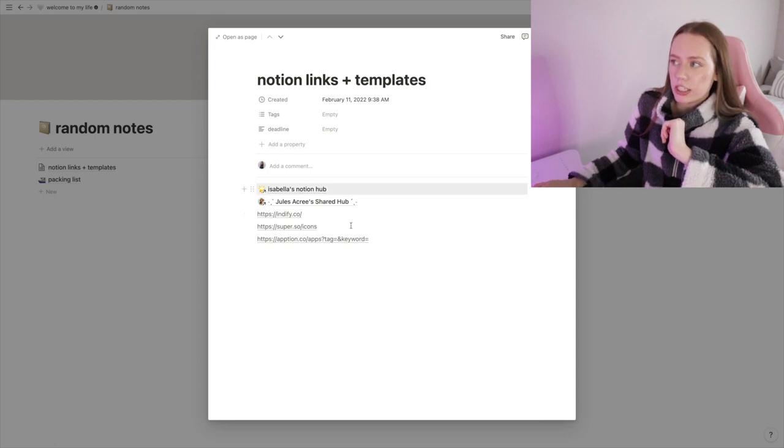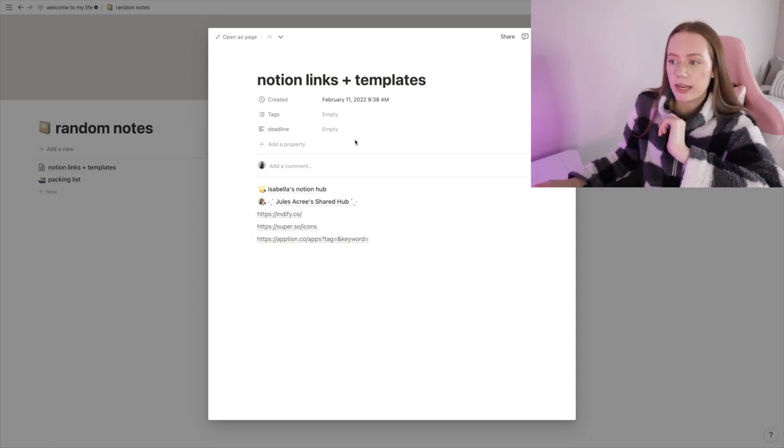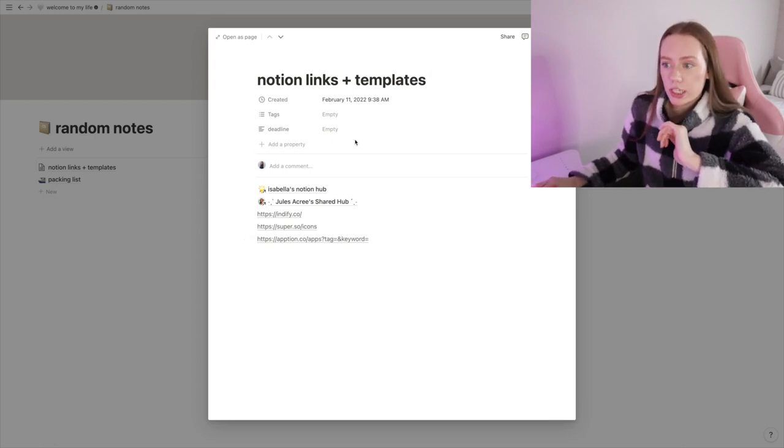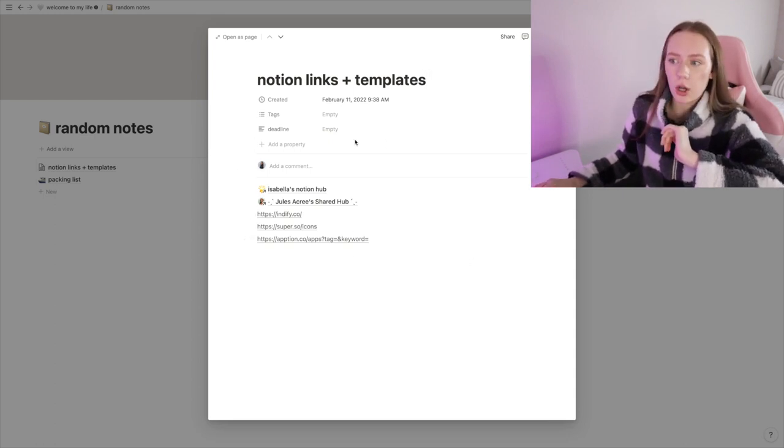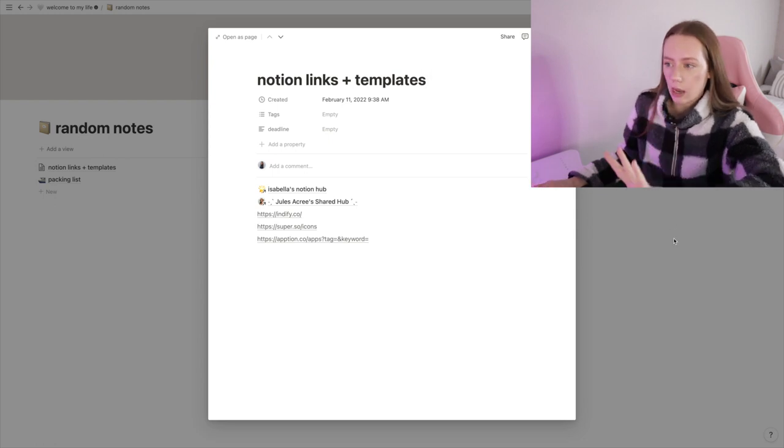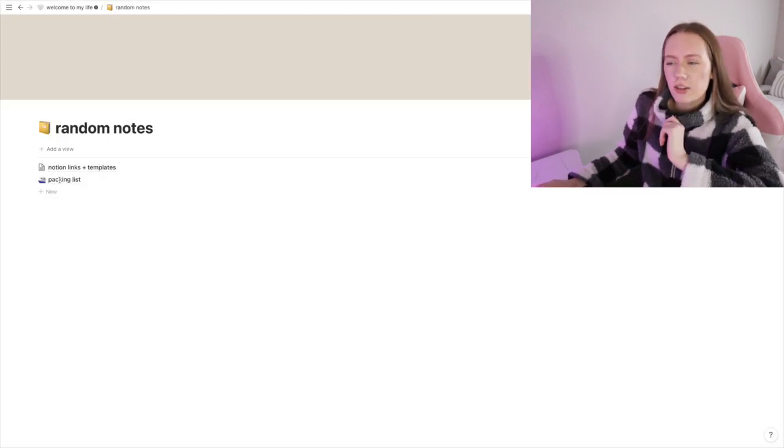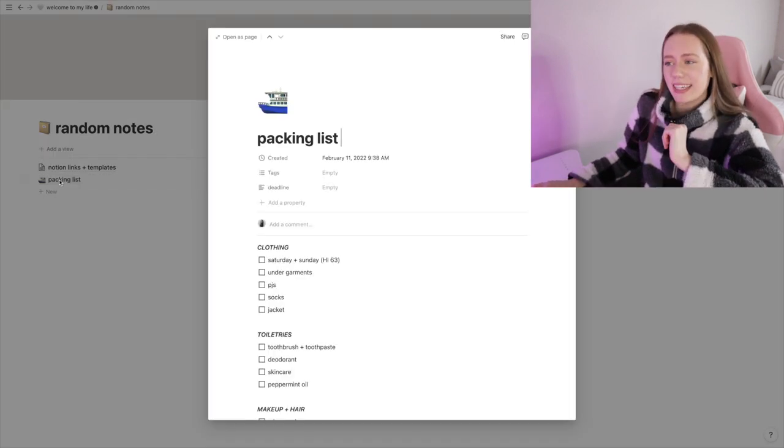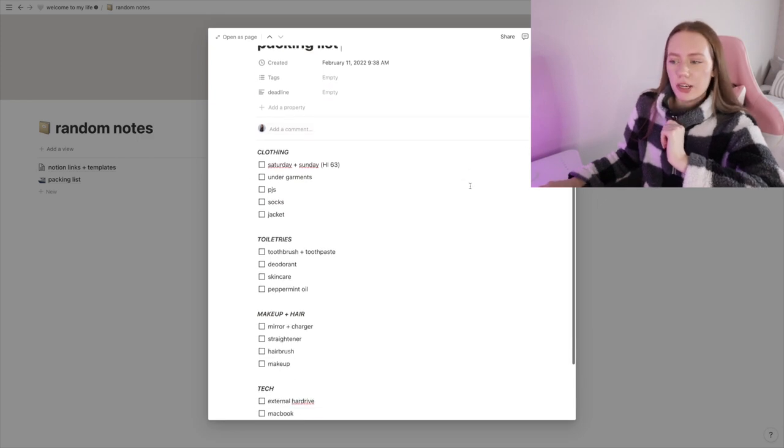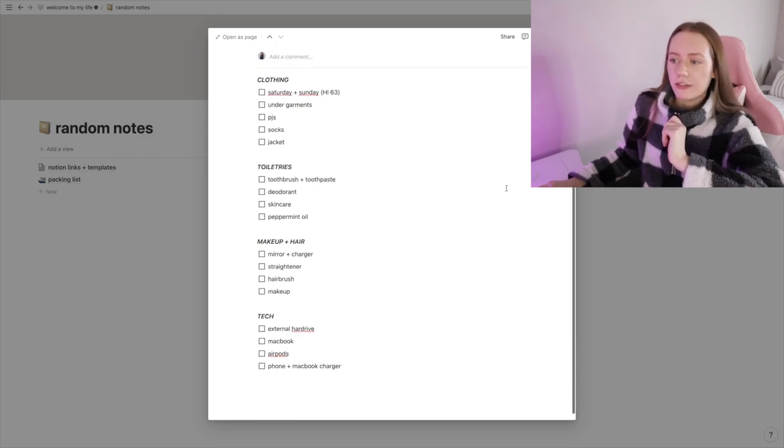Last but not least, I have my Random Notes. I do have some of the templates I use from other people's Notions to use my Notion as well as the widgets that I use. So again, I will link all of this down below. I also have a packing list because sometimes when I'm traveling to Oak Harbor I forget a lot of things, so I created a list of things that I always need to bring every single time on a trip just so I don't forget.